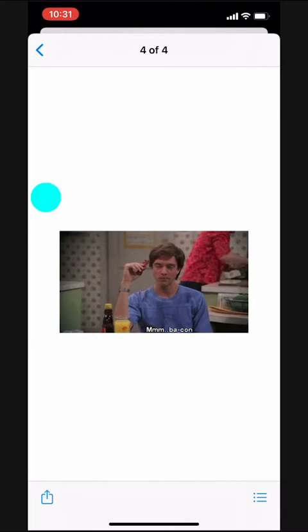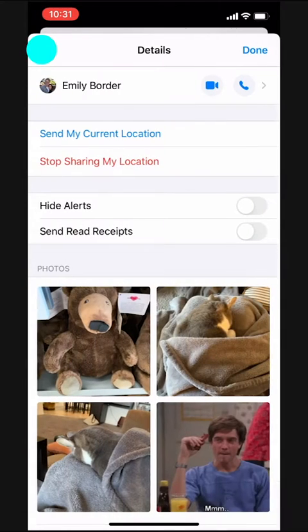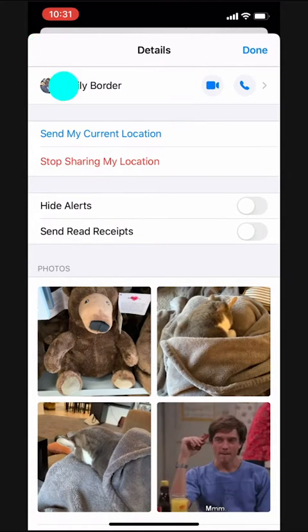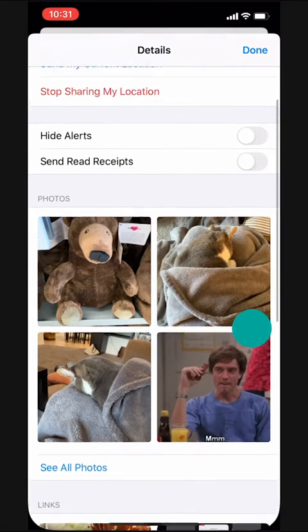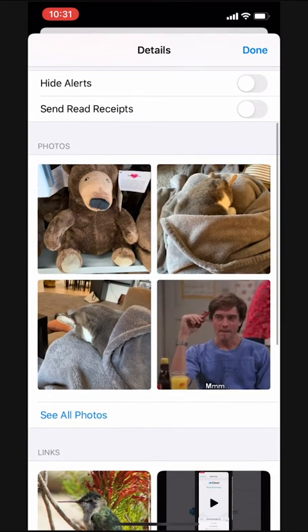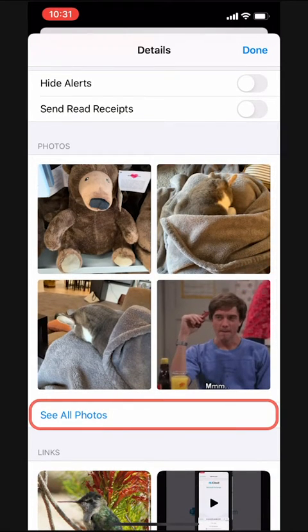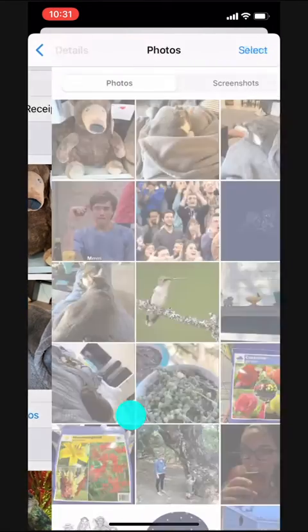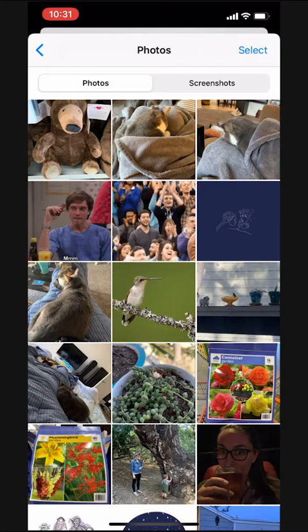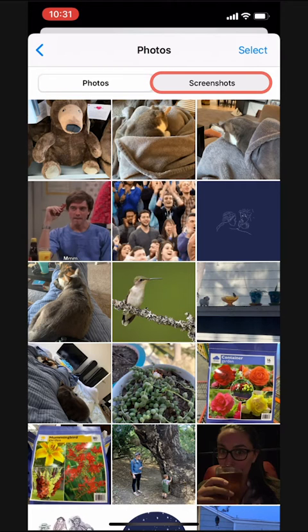If we go back and scroll down a little bit, we can tap 'See All Photos' to see all the images in a grid view that we can scroll through. Even better, up top we have these images split up between Photos and Screenshots.